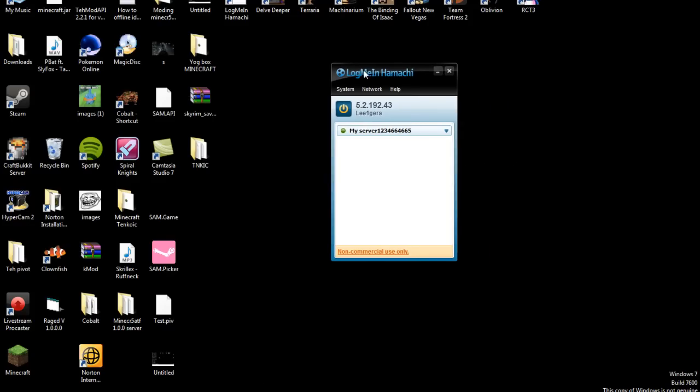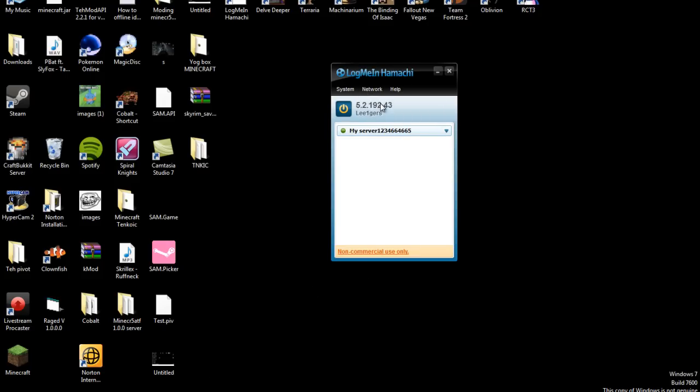What you want to do is download the LogMeIn Hamachi. Link will be in the description. You want to go to Network, create a new network.